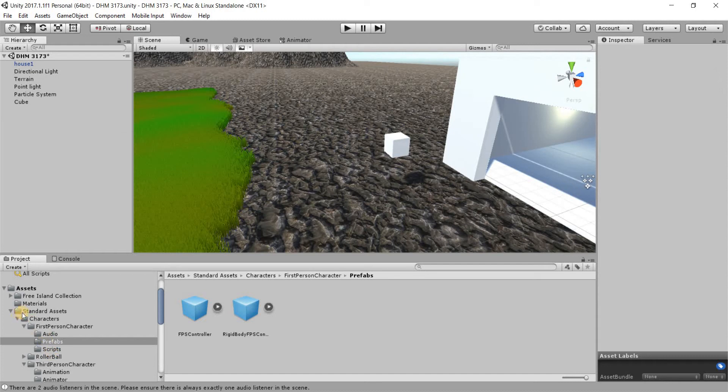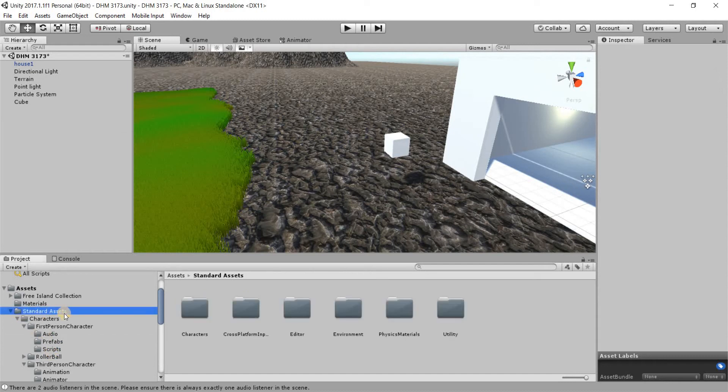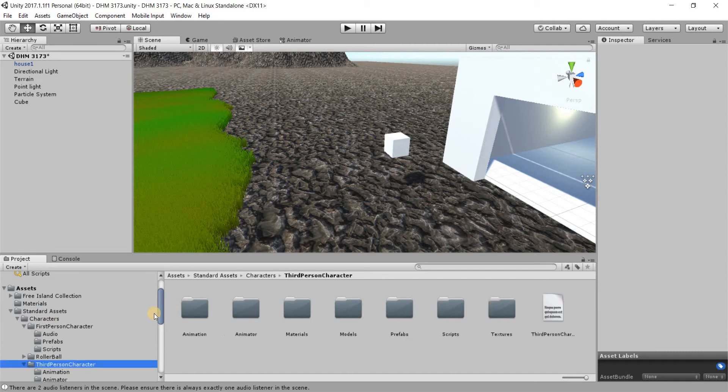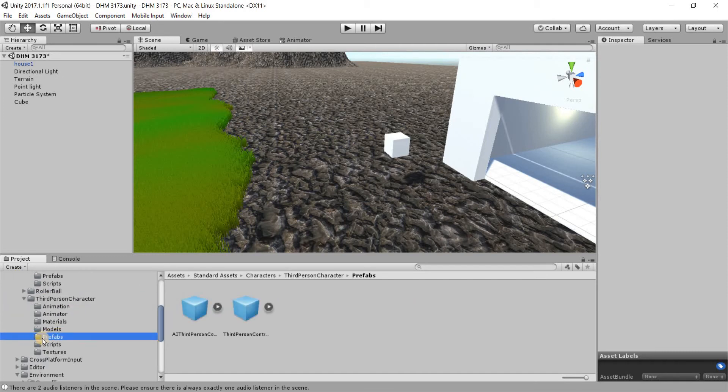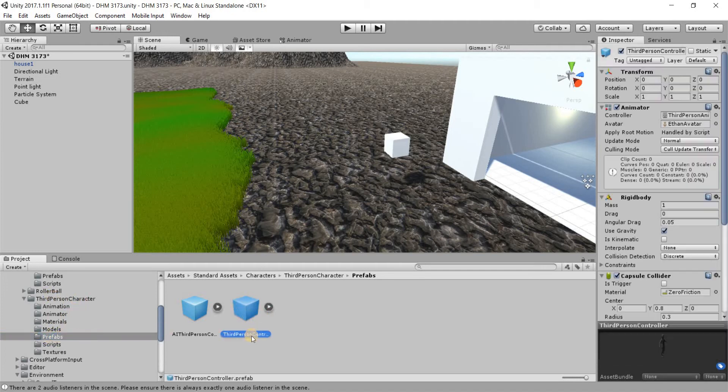Then what we are going to do is under the standard assets that we brought in previously, we should have a third person character here. Under the third person character there should be a folder called prefabs and there should be a third person controller prefab available.